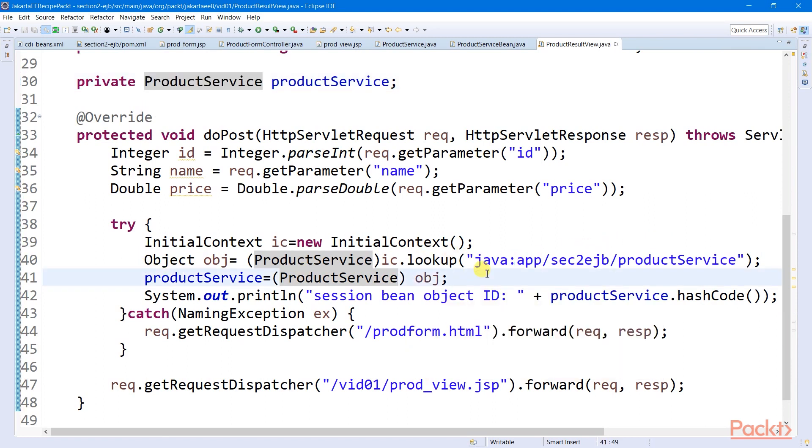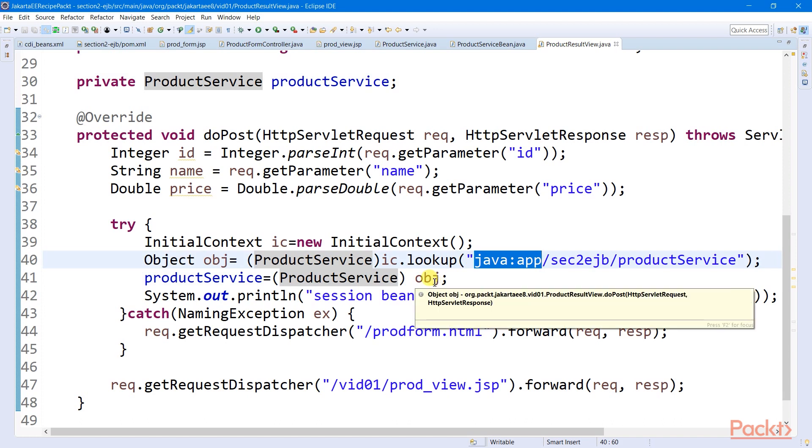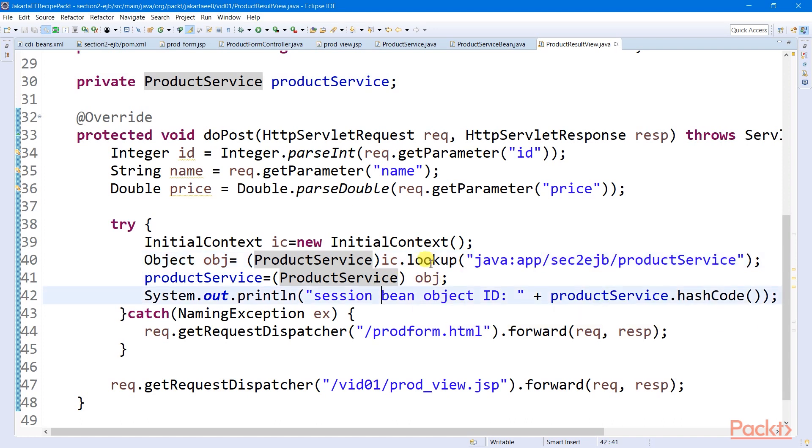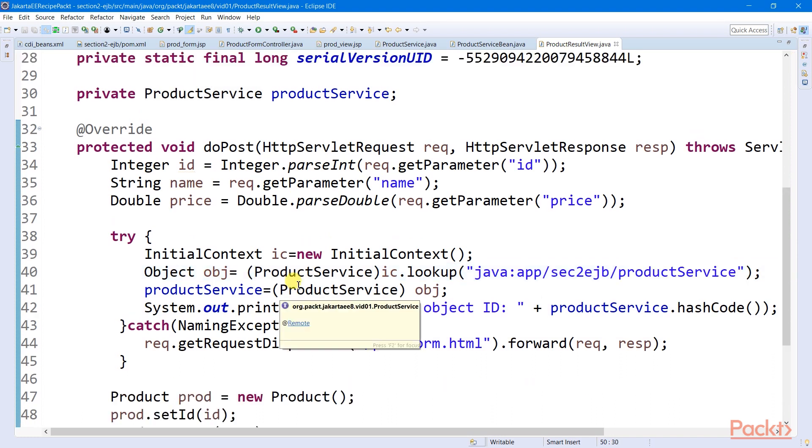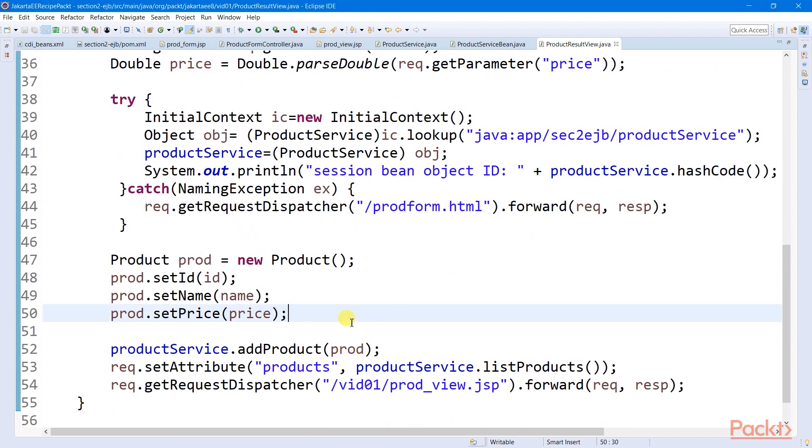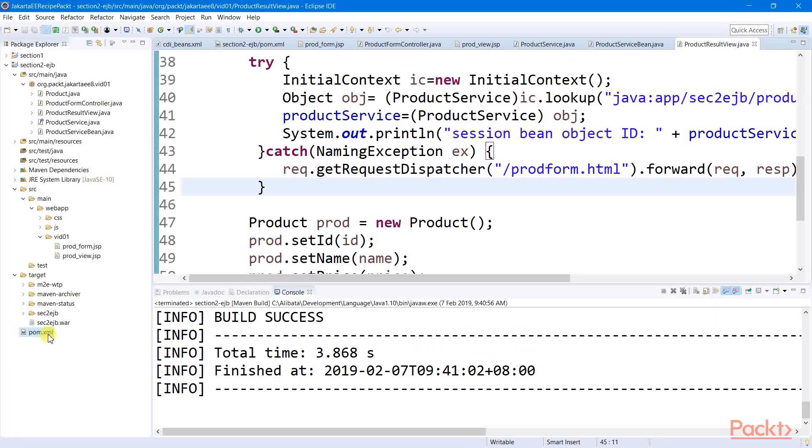In my case, the JNDI address is prefixed with a Java colon app namespace, which indicates that the remote processing will be occurring in the same application context. And this namespace will be followed by the context root name, and then by the unique bin name of our stateless session bean. After a successful remote access, we can now execute our add product method, which can save the newly created product record and also list product needed by our resolve view.